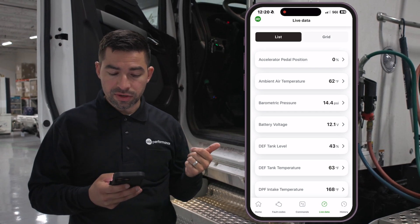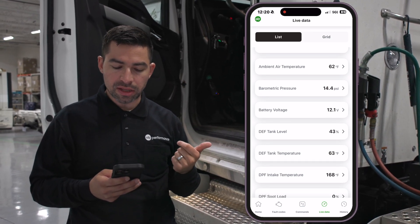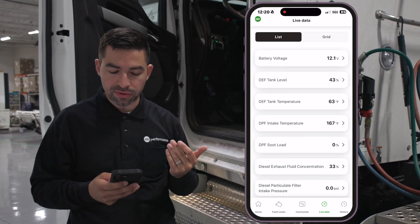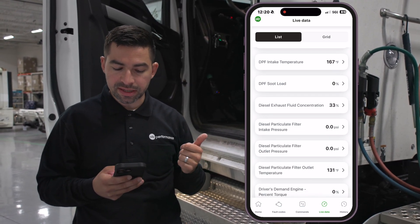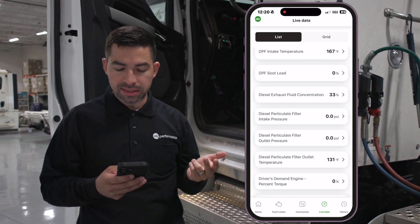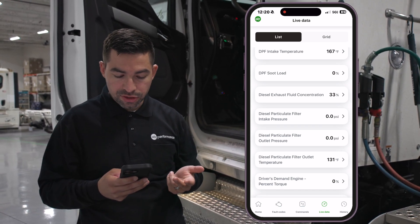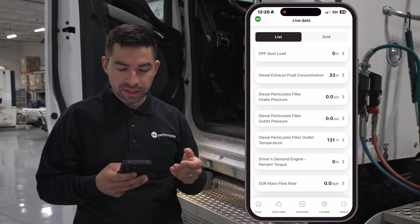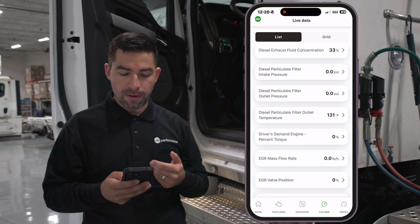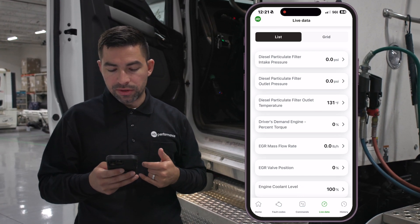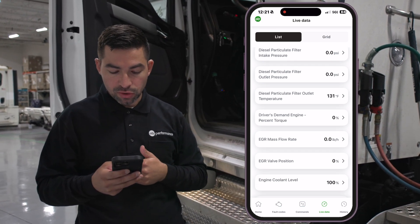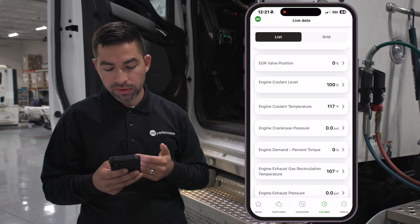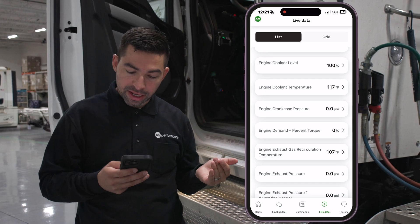For instance, on this truck there's the accelerator pedal position, ambient air temperature, barometric pressure, battery voltage, DEF tank level, DEF tank temperature, DPF intake temp, DPF soot load, DEF fluid concentration, DPF intake pressure, diesel particulate outlet pressure, DPF outlet temperature, engine percent torque, EGR mass flow rate, EGR valve position, engine coolant level, engine coolant temp, and engine crankcase pressure.